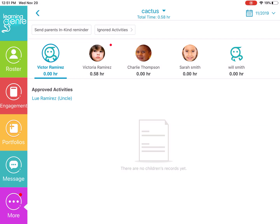From this page you will see your class roster, and any child that has a little red dot next to their picture indicates they have new in-kind submissions.